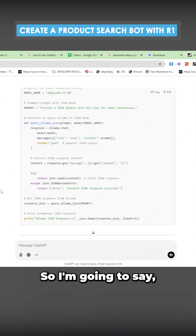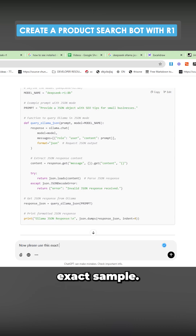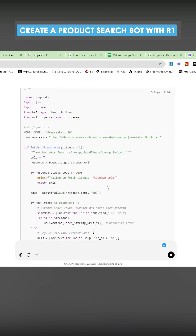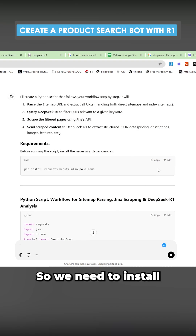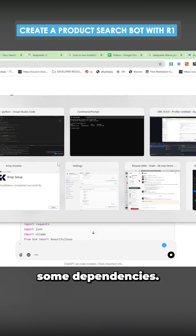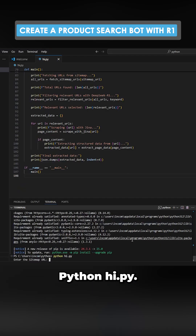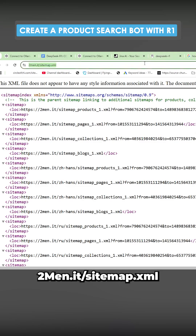So what does this actually look like? I'm going to say now please use this exact example. I'll be very curious to see if this actually works. We need to install some dependencies, so let's try this: Python high.py two men.it slash sitemap.xml.